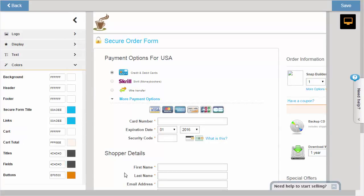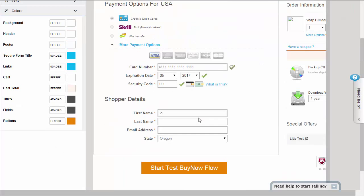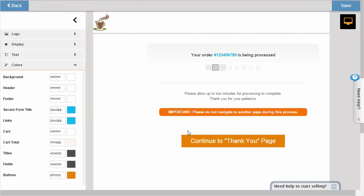You can even run through a full preview of the entire purchase flow in your chosen skin. When you're happy with the look of the checkout page, click Save.